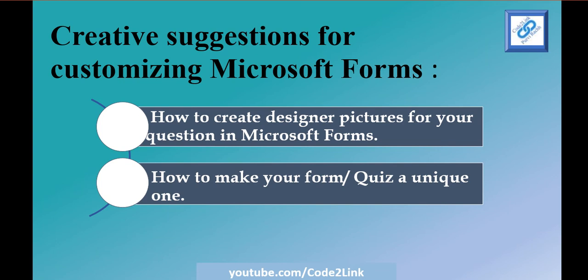I'm going to talk about how to create designer pictures for your question. This session will be very interesting for all teachers, but especially helpful for teachers who teach math and chemistry. So let's get started.